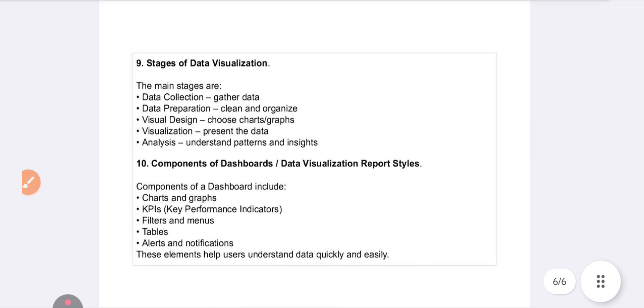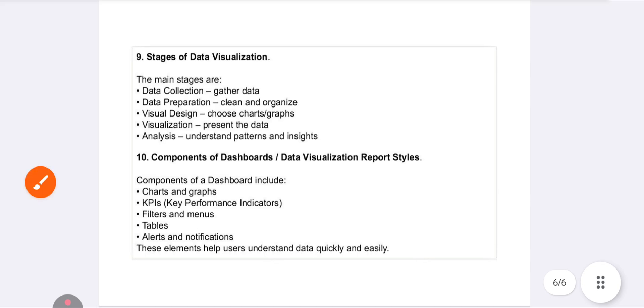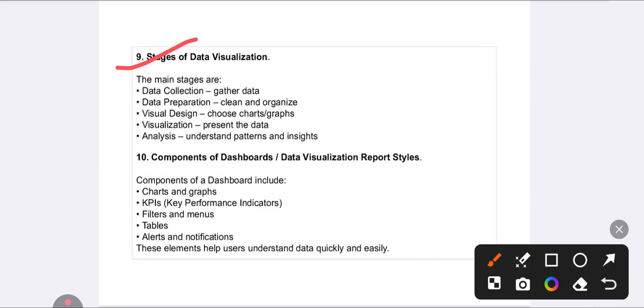The ninth question is about stages of data visualization. There are different stages: first is data collection - gathering the data; next is data preparation - organizing the data to get the required quality.